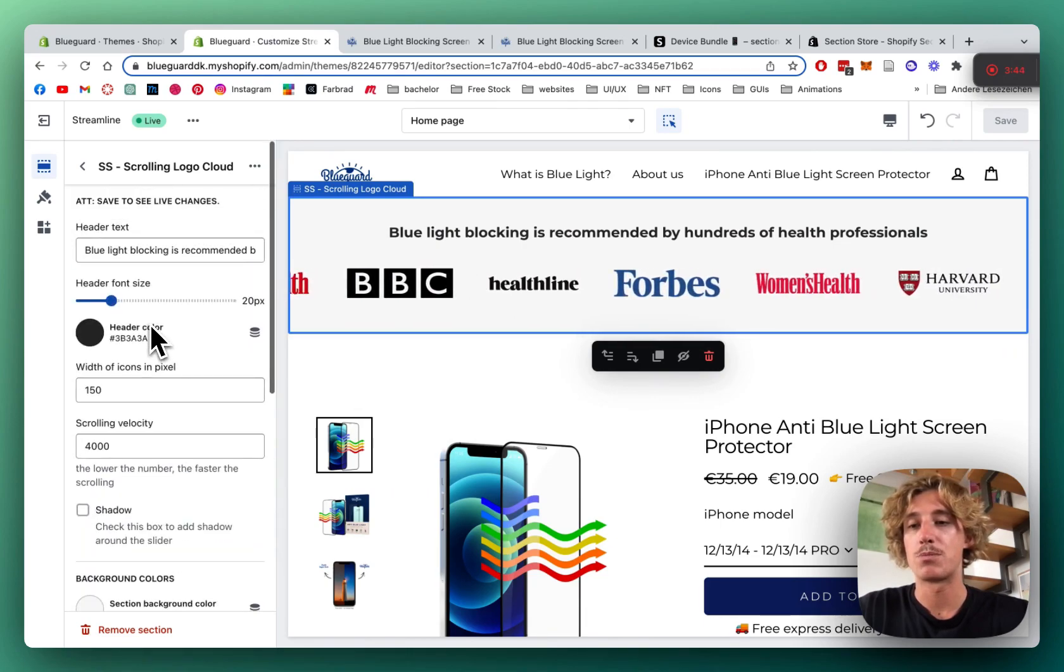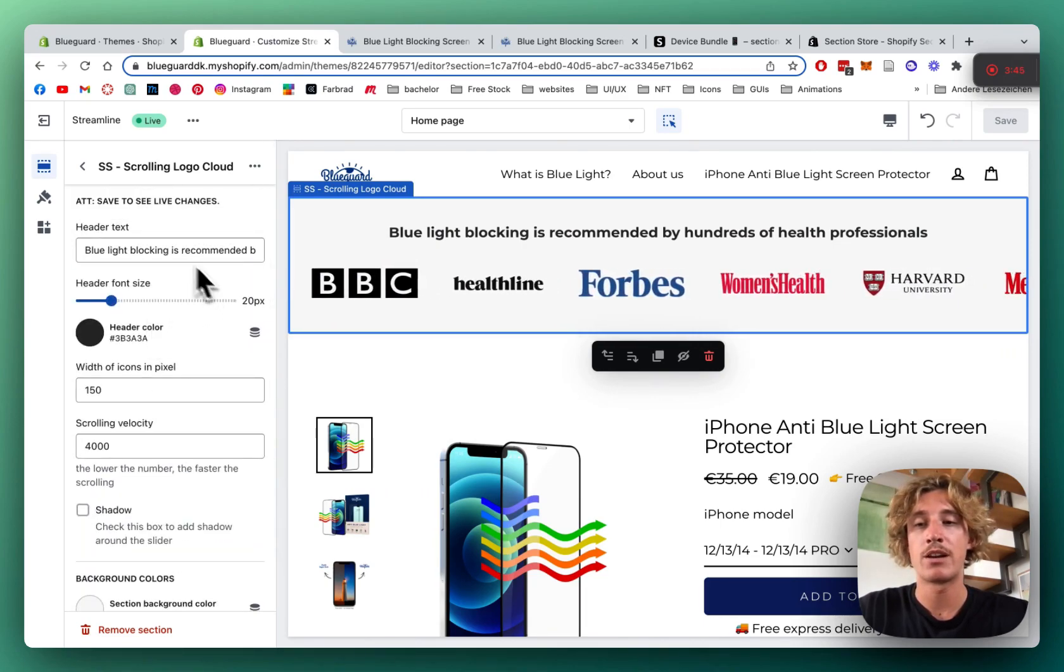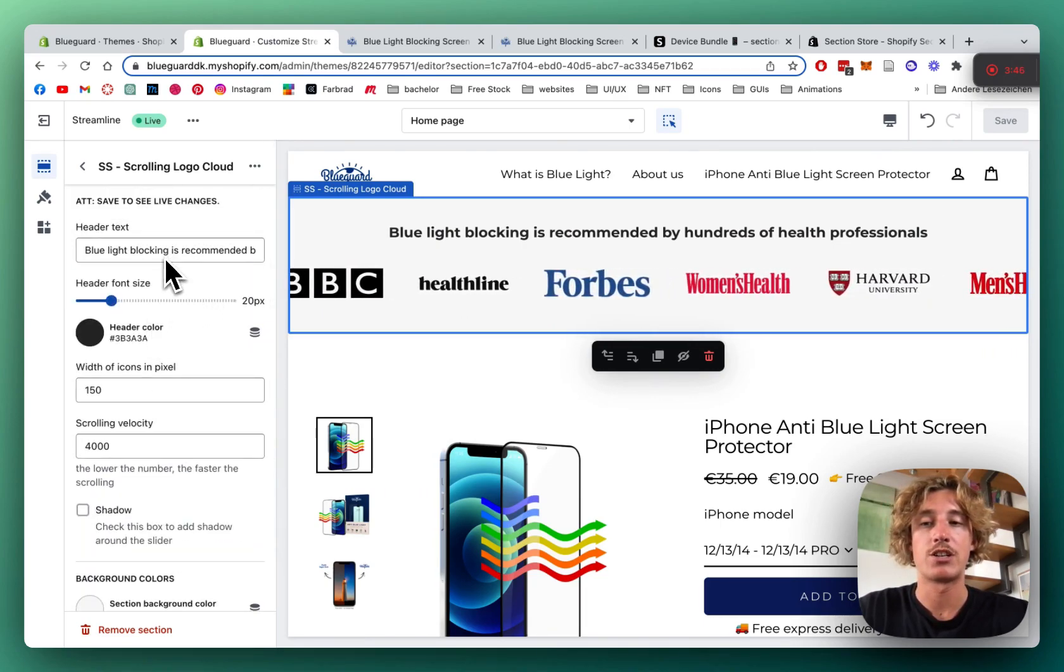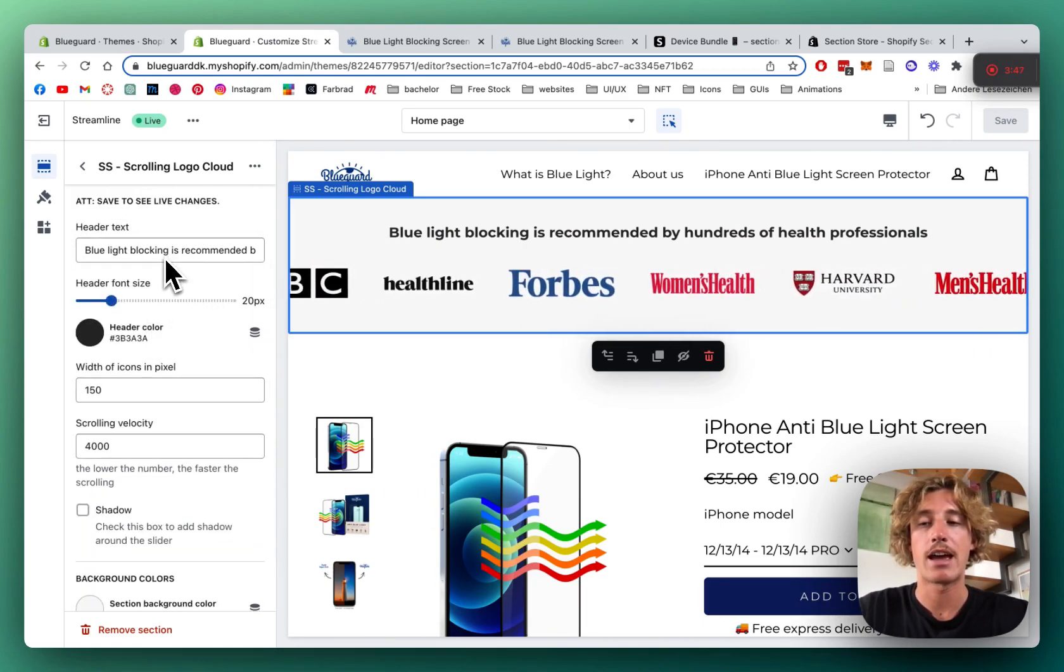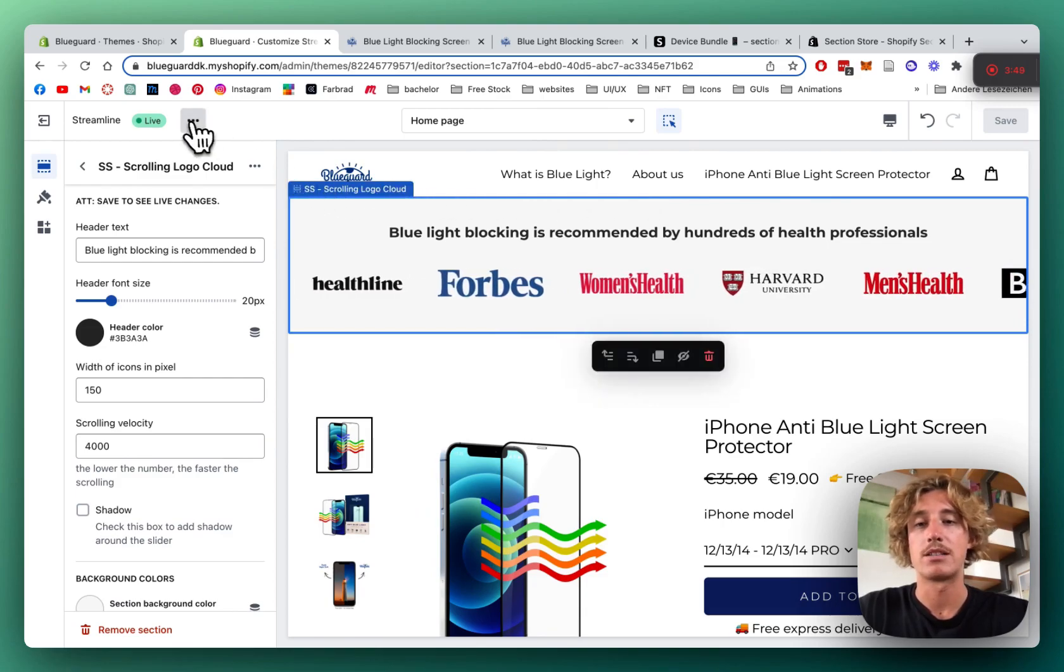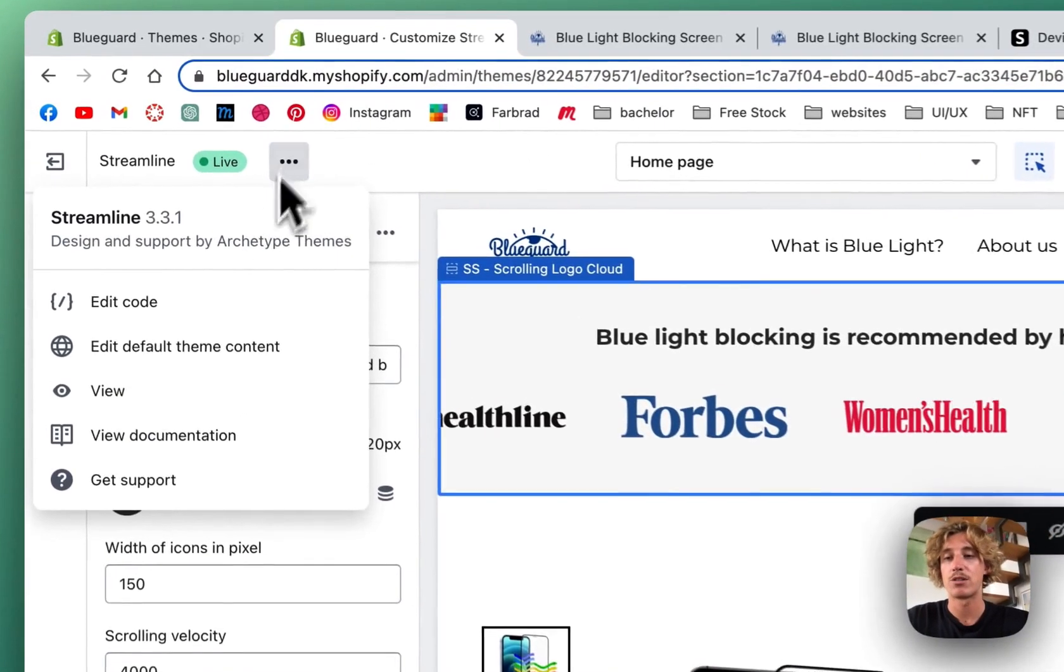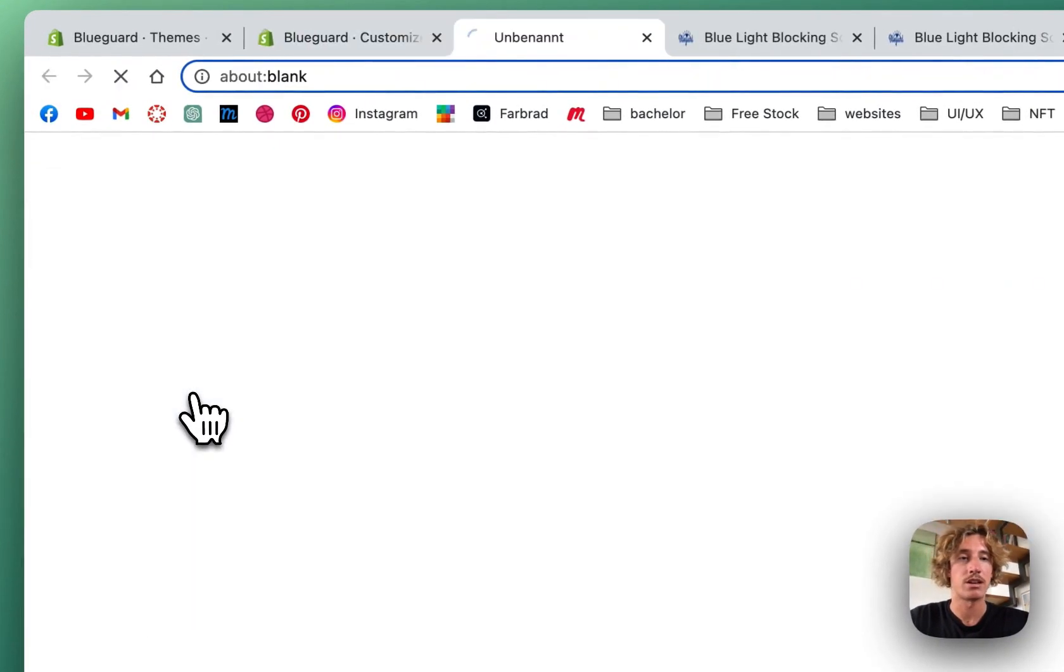But that was pretty much it already. We can change the heading and the header size as well. But I'd say we just have a look at it, how it's looking in the live version. And then we can wrap it up.